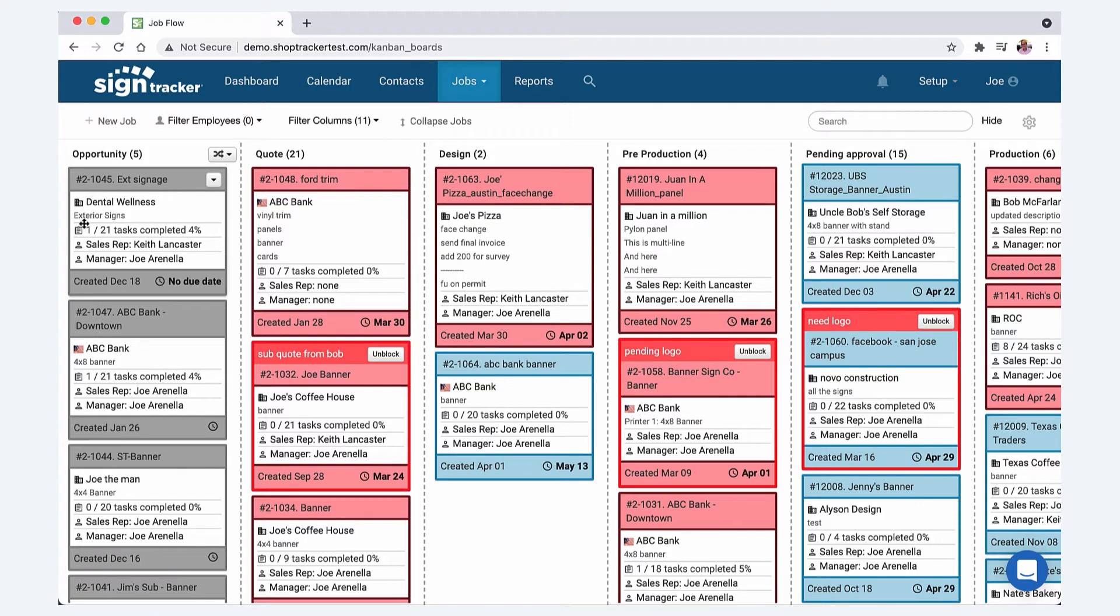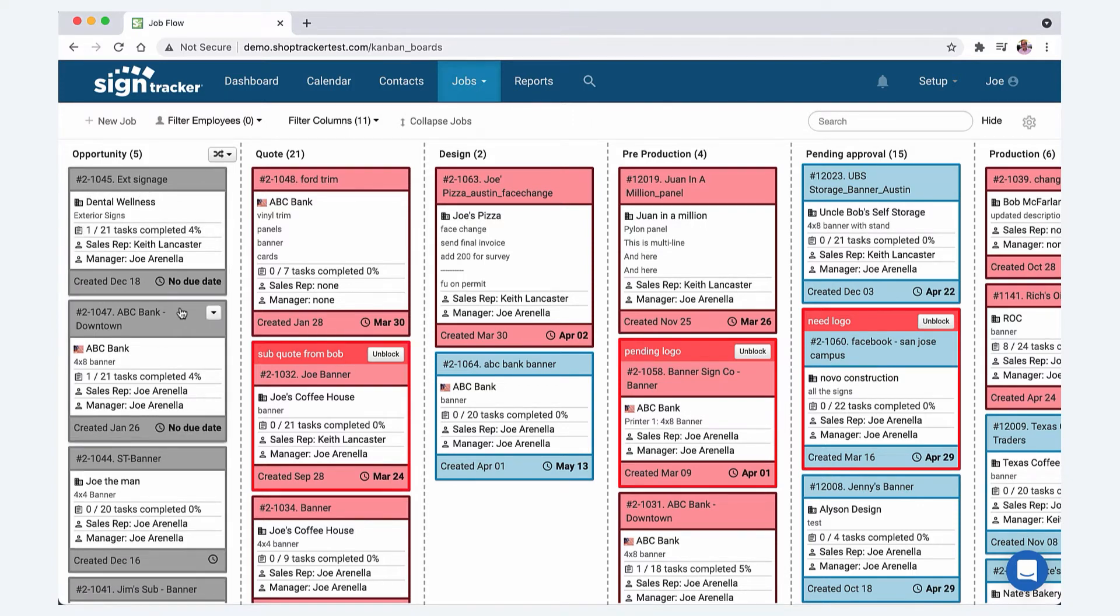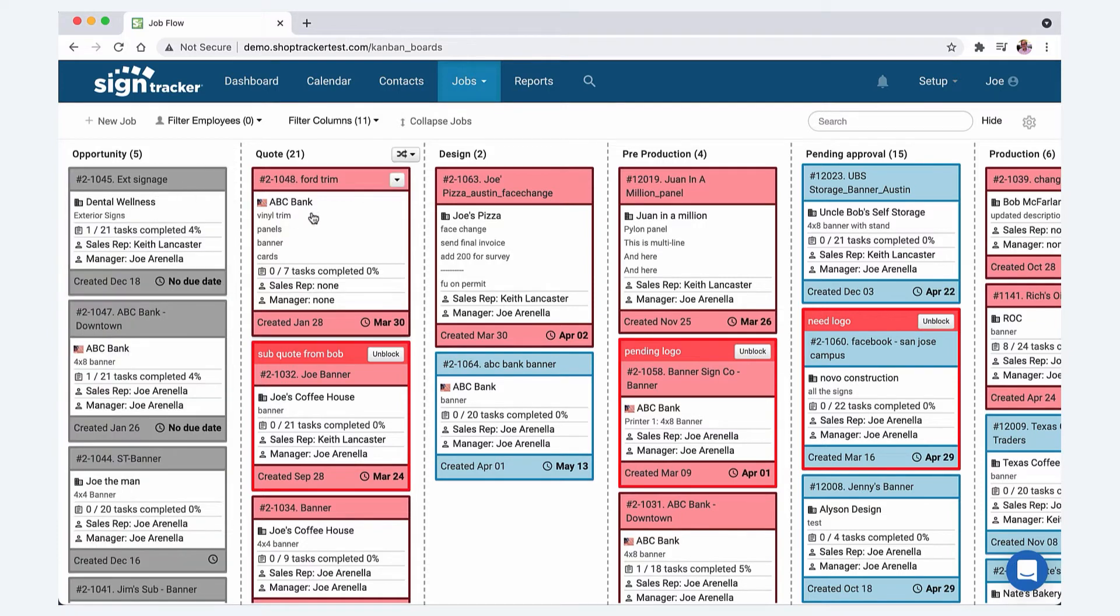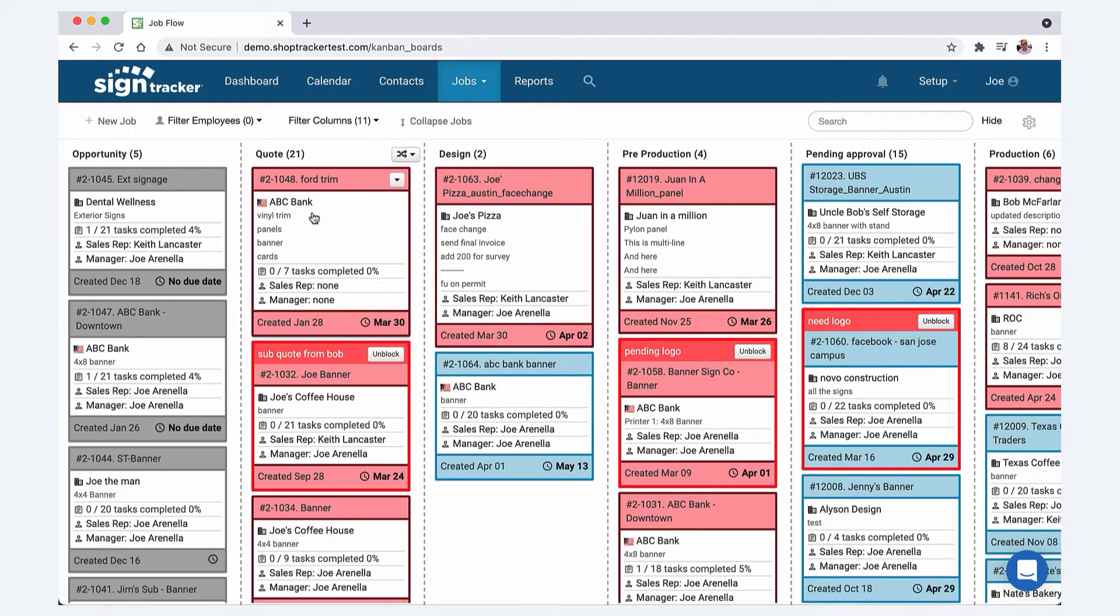That job is going to show up in the very first spot on your job flow column and then from there you can start moving it through the system. That might be a little different. I know some shops I've talked to say well we don't even count it as a job until it's actually sold.